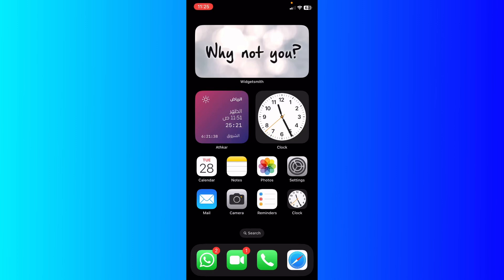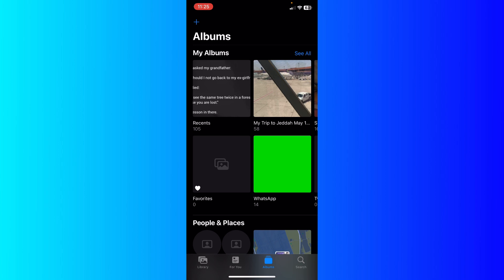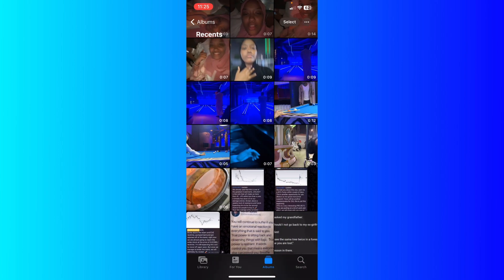Hey guys, how's it going? My name is Adam. Today I'm going to show you how to hide videos on iPhone. First of all, open up your album, and what I'm going to do is